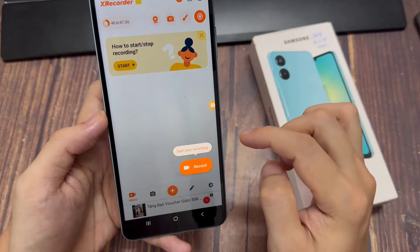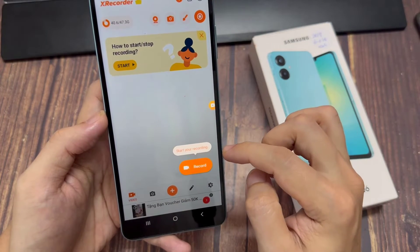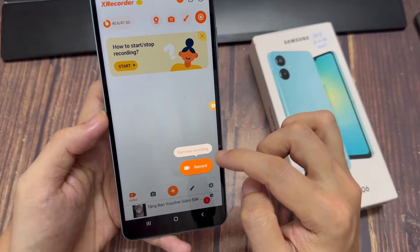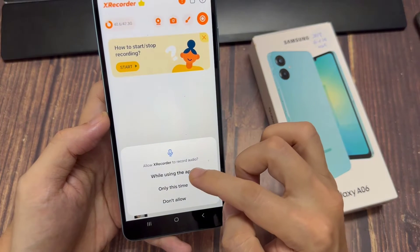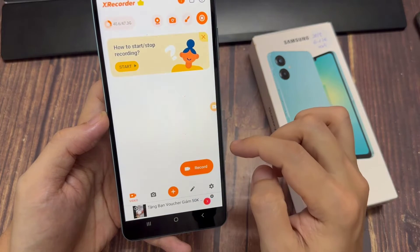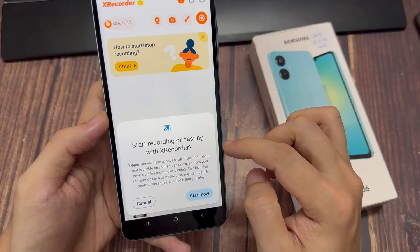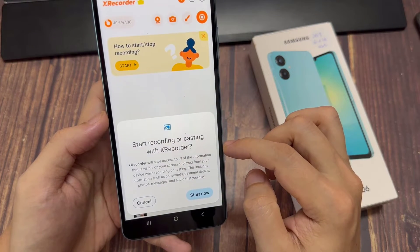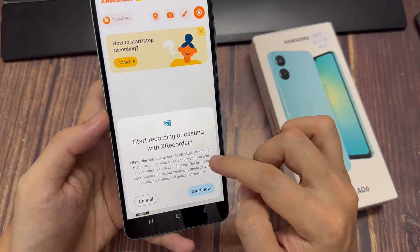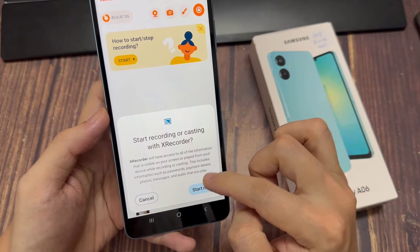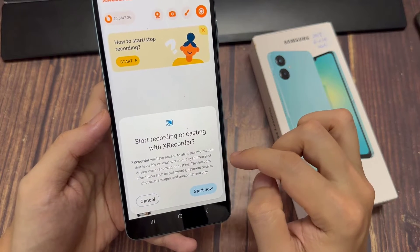Then hit the back button, that takes you back to XRecorder where you have to allow the app to access photos and videos on this device. The reason you're doing this is because we have to allow you to save our recordings to the gallery.